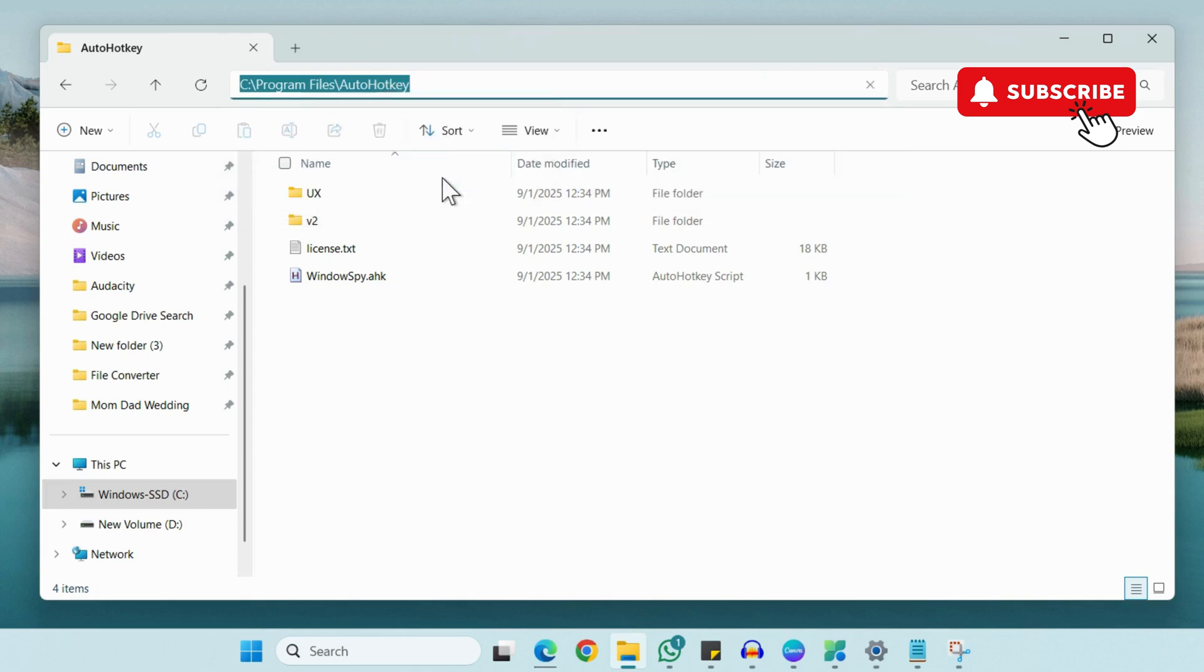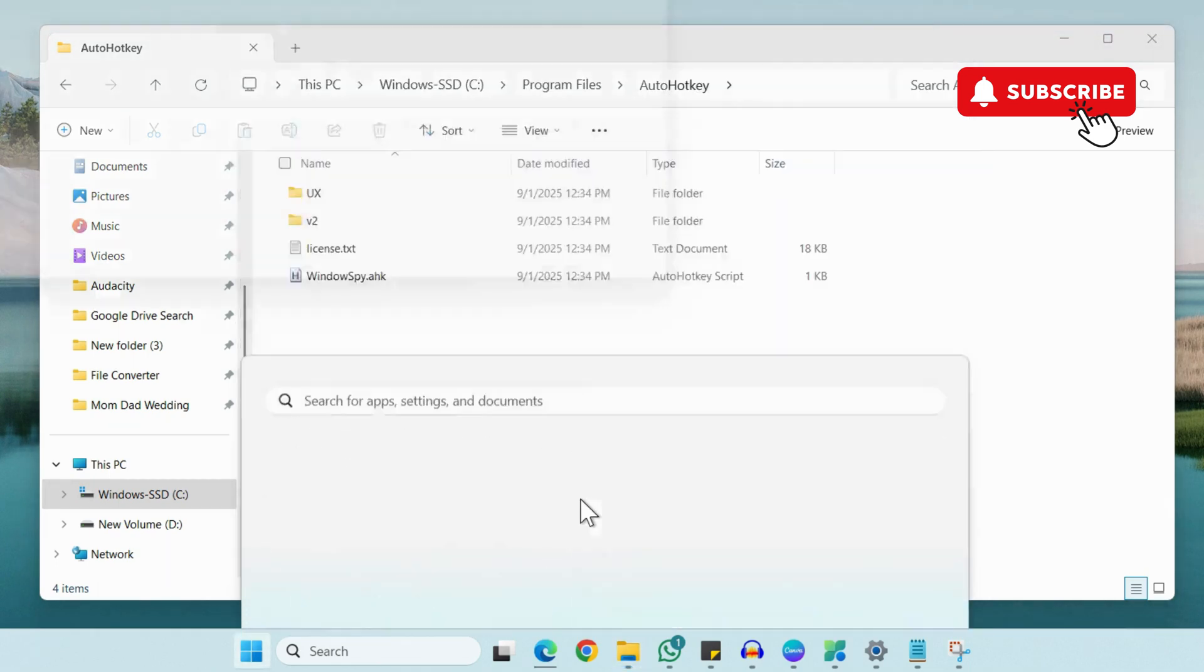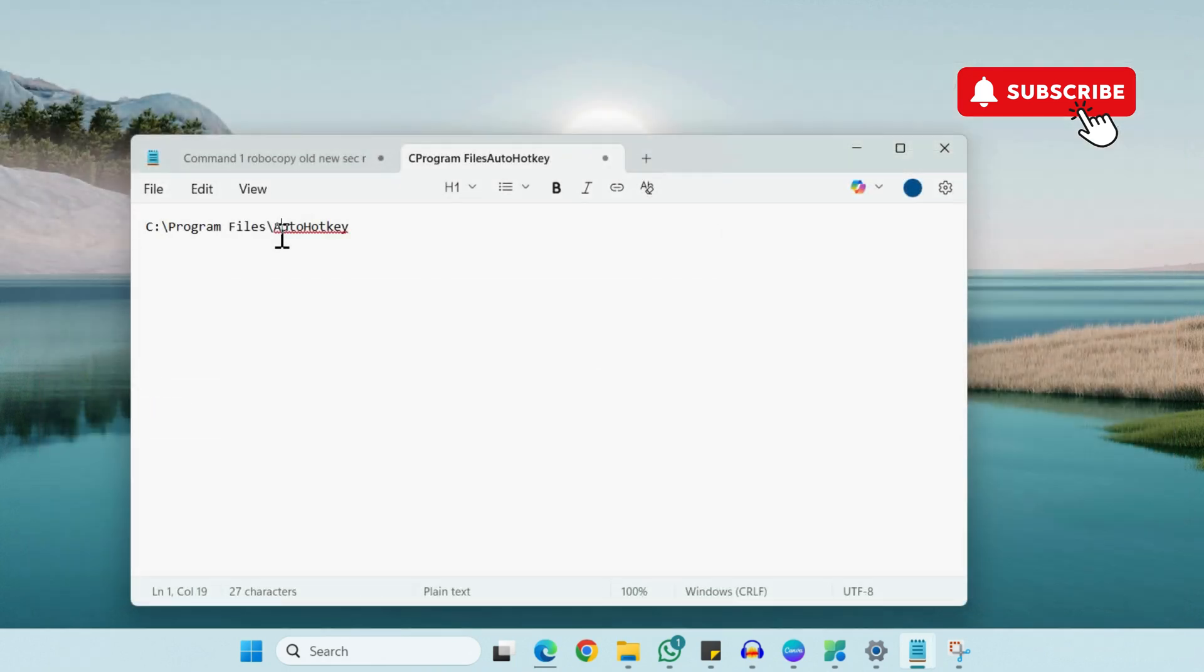Now open Notepad on your PC. Now here you will need to paste the old file path. So we'll just name it old here.